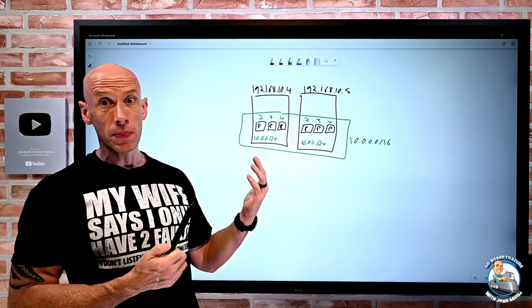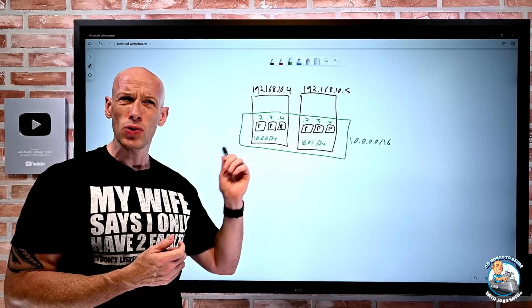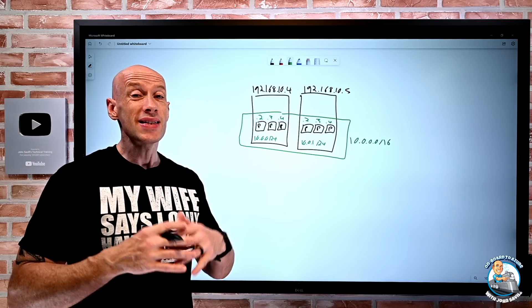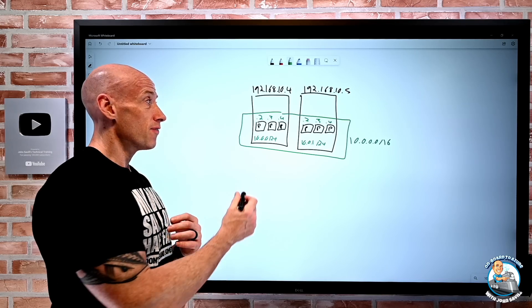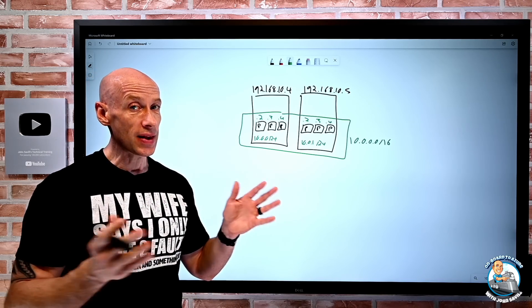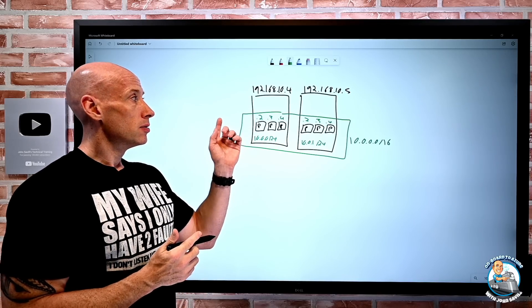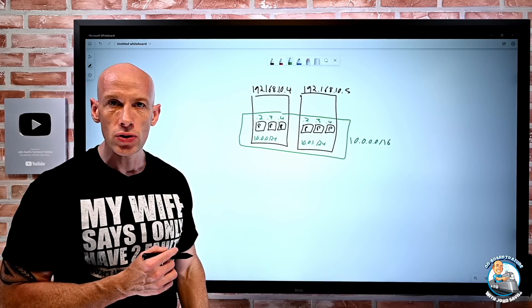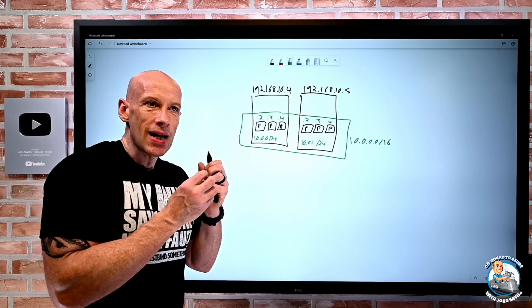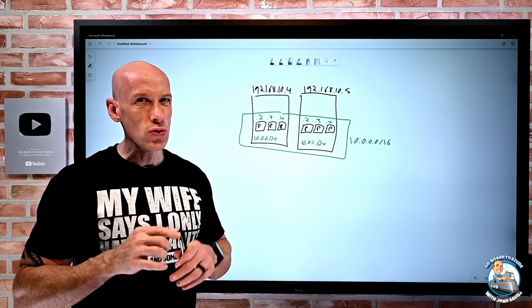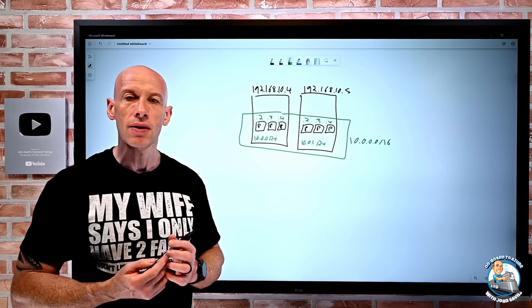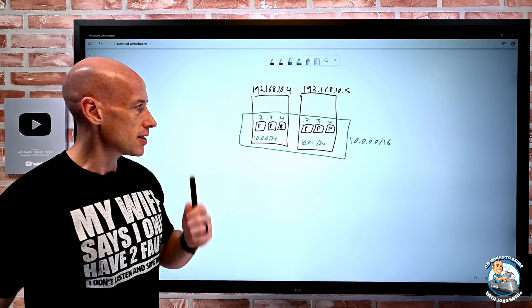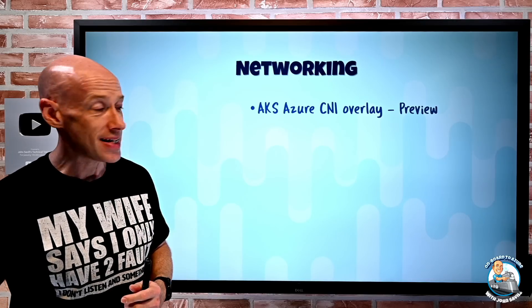The biggest benefit over Kubenet is scale. Kubenet uses user-defined routes, and there's a limit of 400 routes, meaning 400 nodes maximum — or 200 nodes if dual stack. With the Azure CNI overlay, it uses a completely different mechanism, so I can go to thousands and thousands of nodes within a cluster. Those scale limitations and the complexity of user-defined routes with Kubenet go away with Azure CNI overlay. This is a nice new feature in preview, and I believe it's Linux nodes only today.